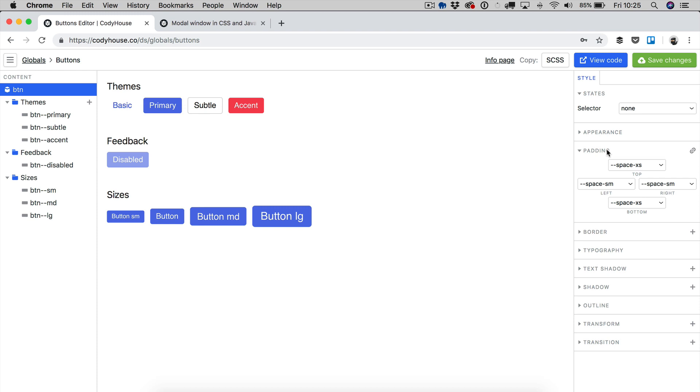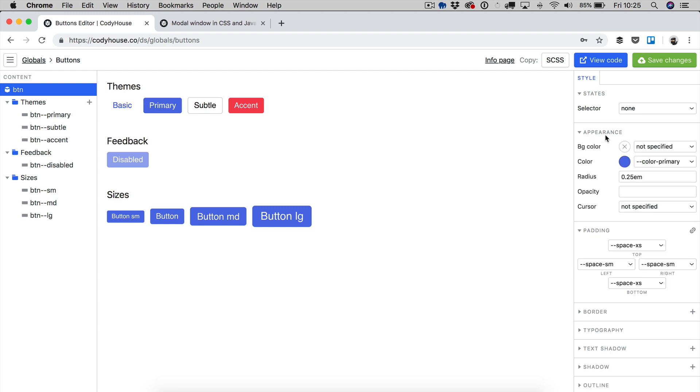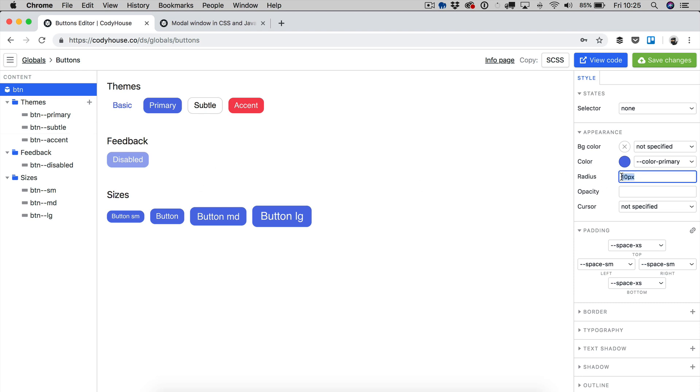You can change the padding, you can change the appearance as well. For example, we can change the radius to, let's say, 10 pixels. And because the btn element is selected, this style is applied to all of the buttons. Let's go back to 0.25.